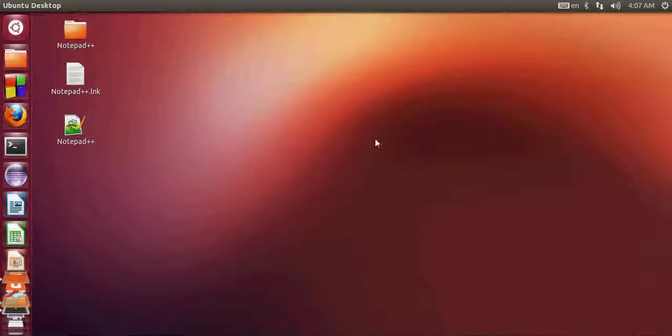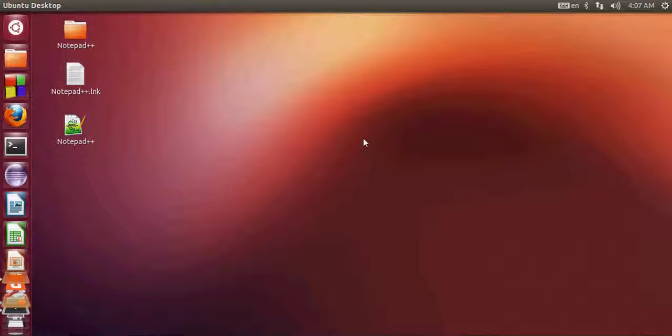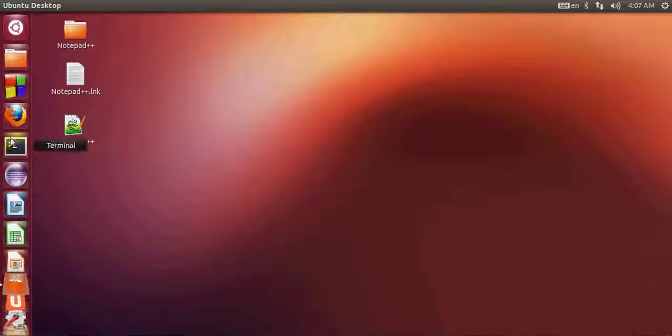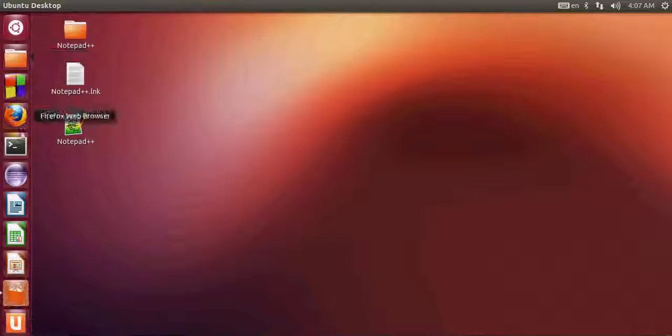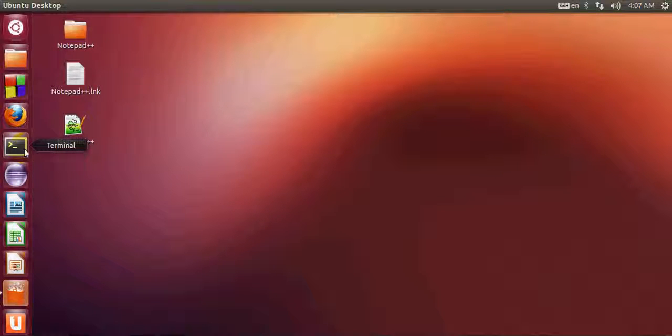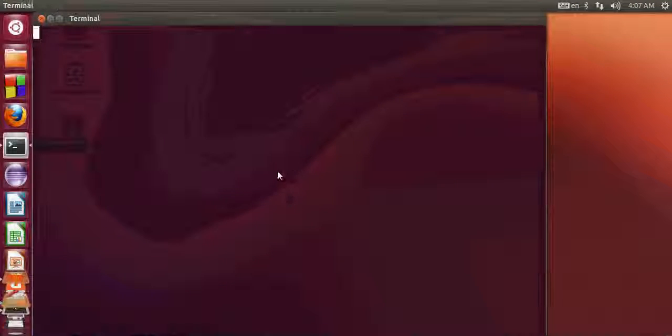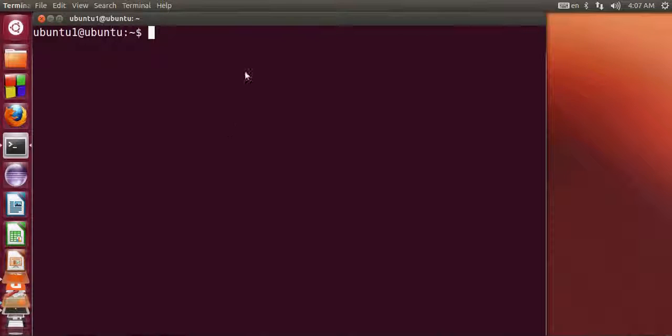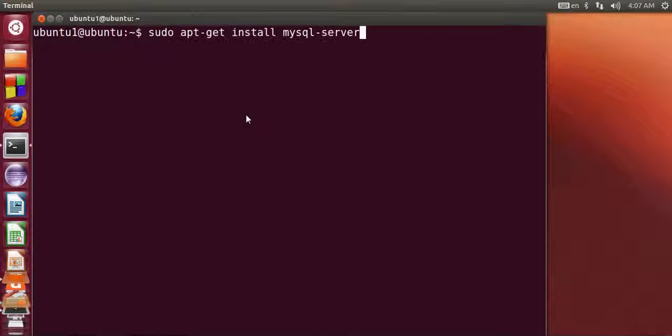Hello guys, in this video I will show you how to install MySQL server on your Ubuntu operating system. First of all, go to your terminal and open your terminal, and once your terminal is open, just type in this command.